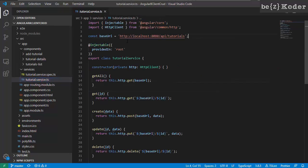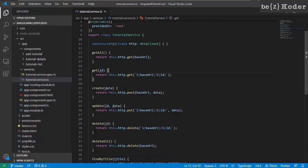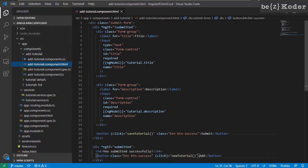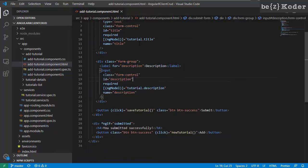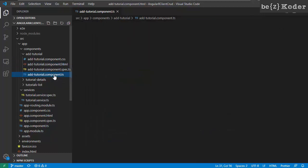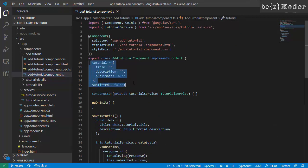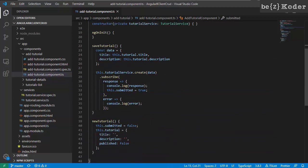In the tutorial service we import HttpClient and use it for get, post, put, and delete methods for CRUD operations. A tutorial has a form with title and description fields. A button is provided for saving the tutorial.